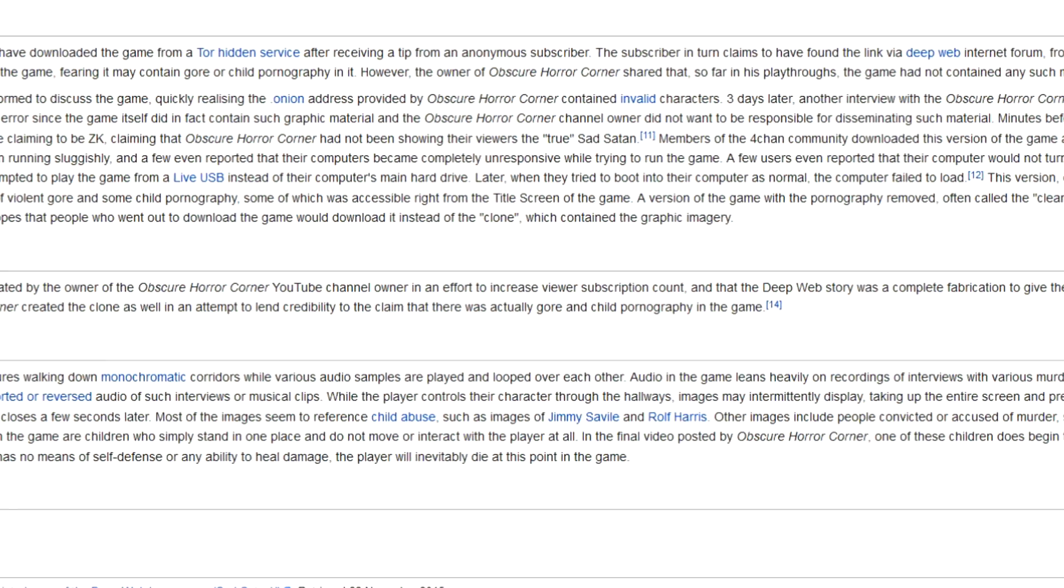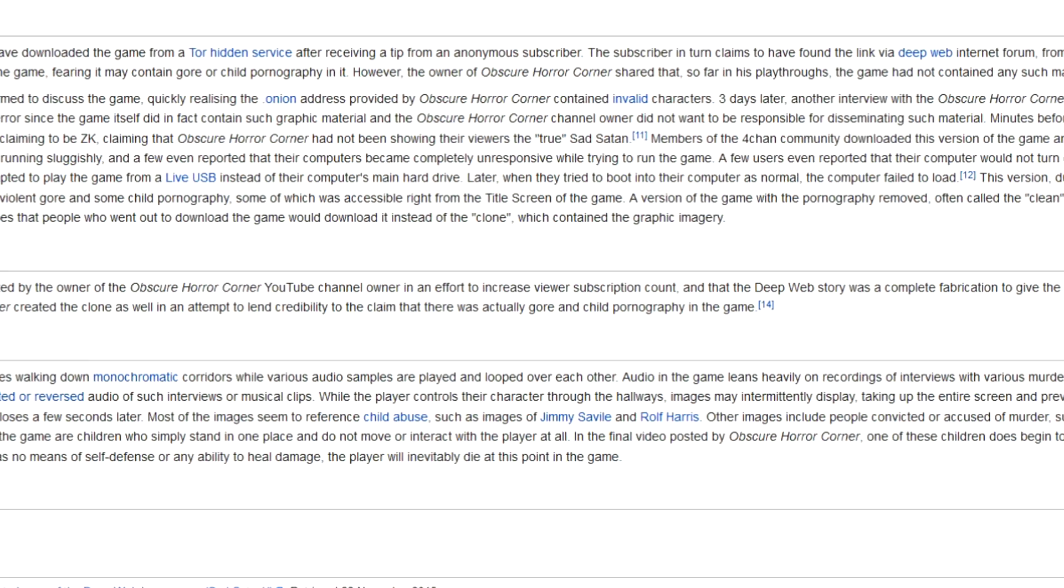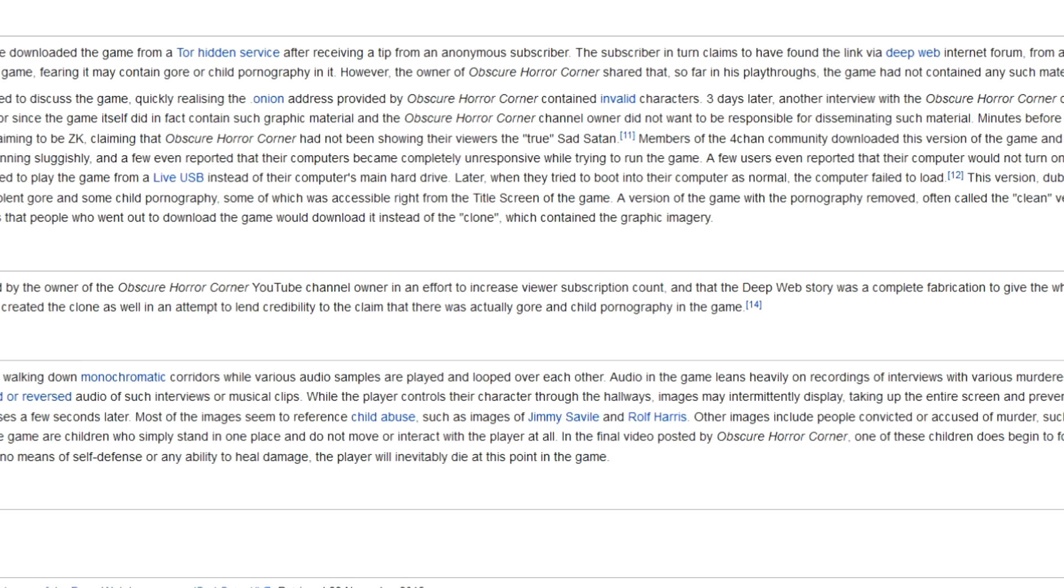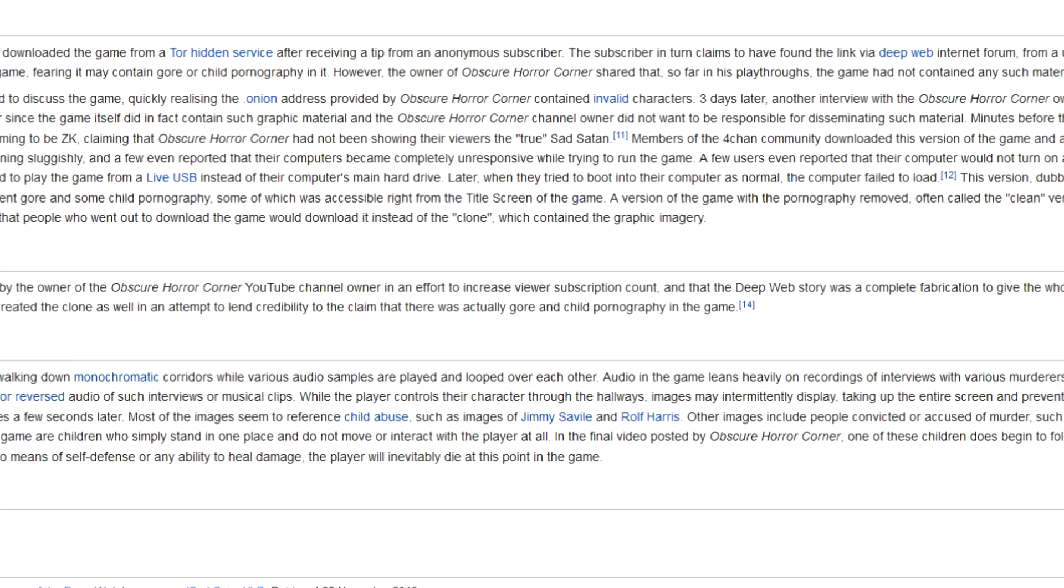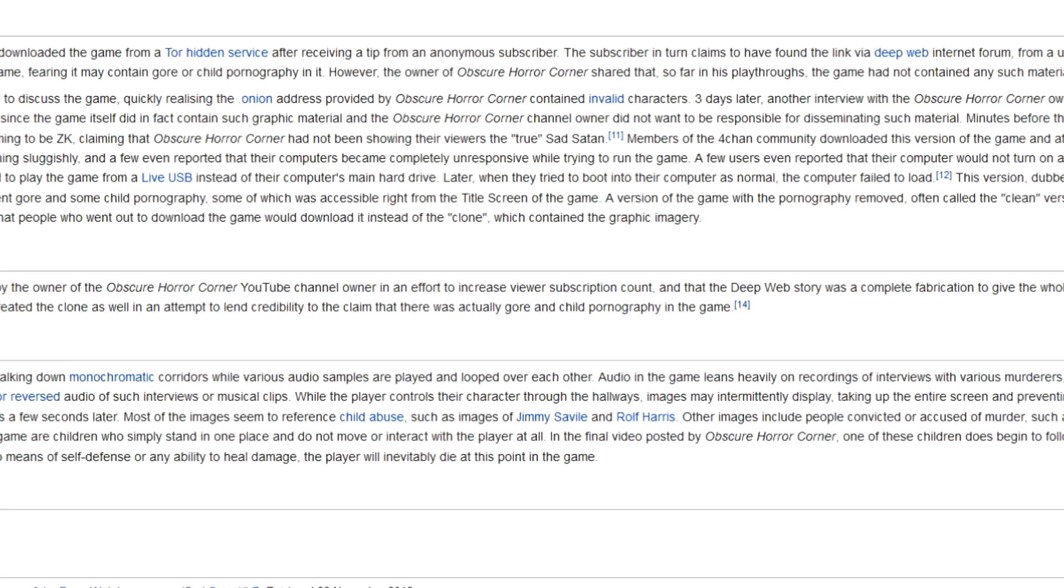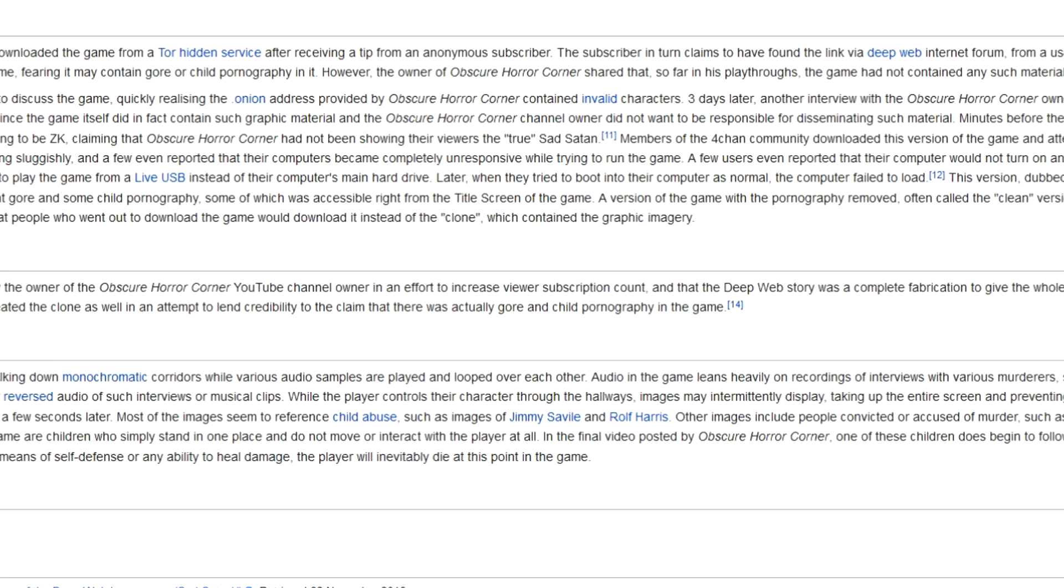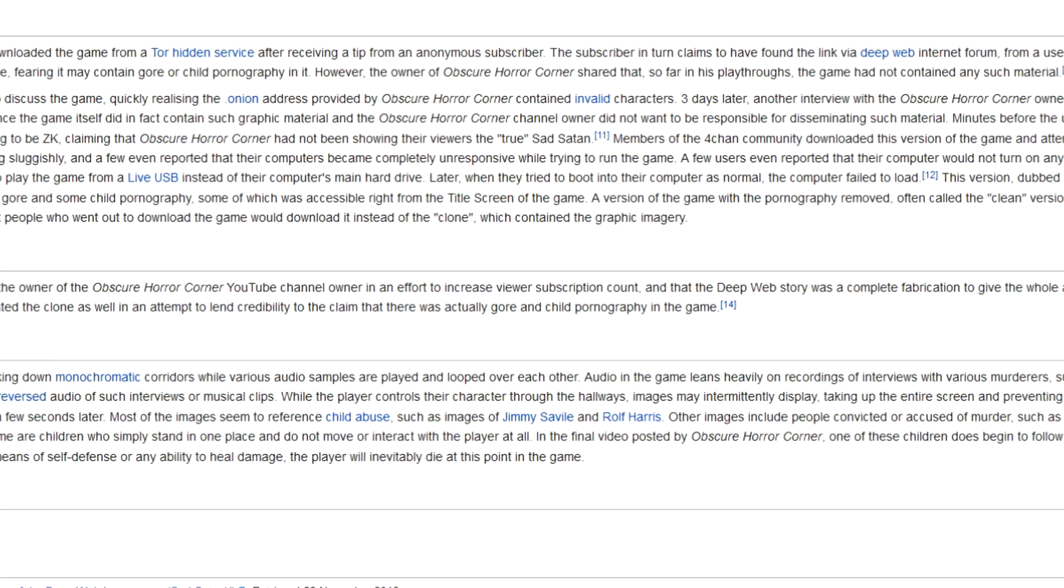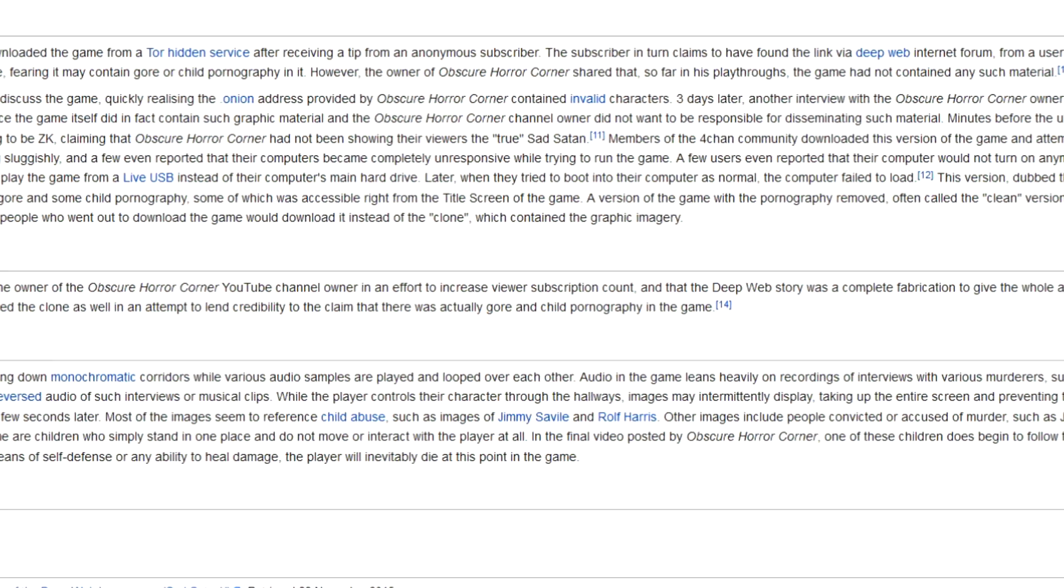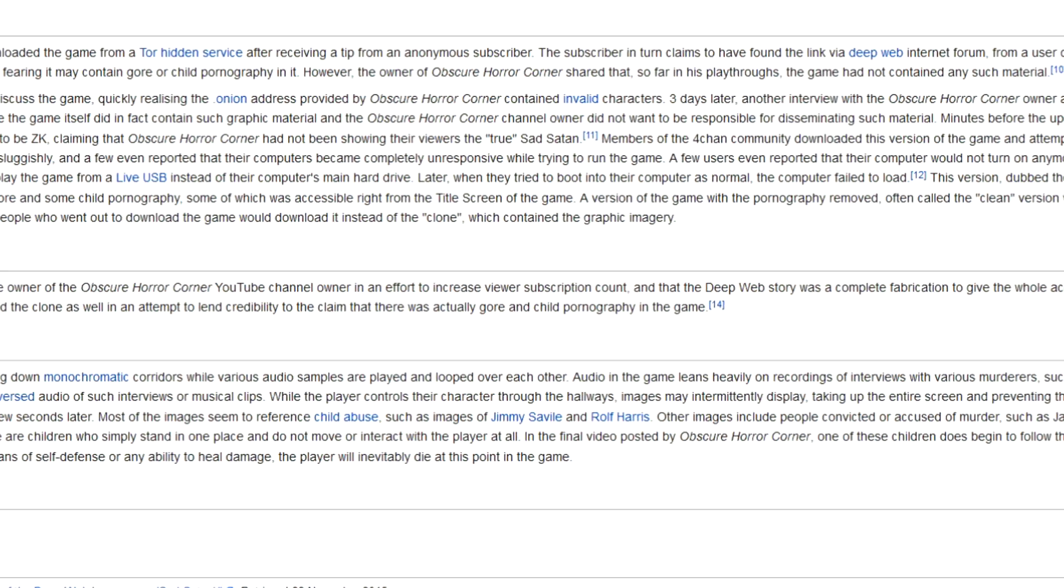Few users have ever reported that their computer had not turned on anymore after running this version of the game. One Reddit user attempted to play the game with a live USB instead of their computer's main hard drive. Later, when they tried to boot into the computer as normal, the computer failed to load. This version, dubbed the Clone by most of the r/sadsatan community, contained images of violent gore and some child pornography.